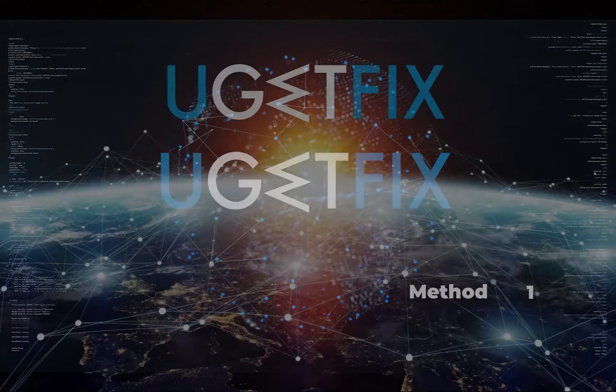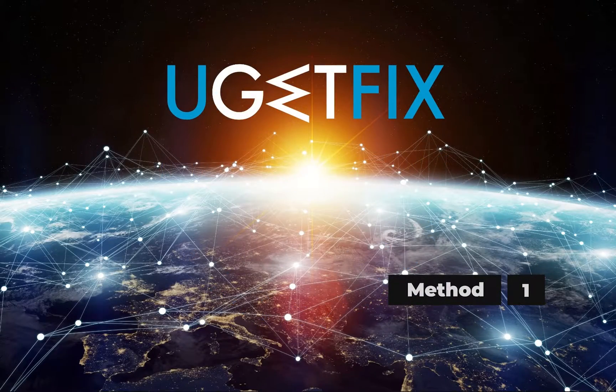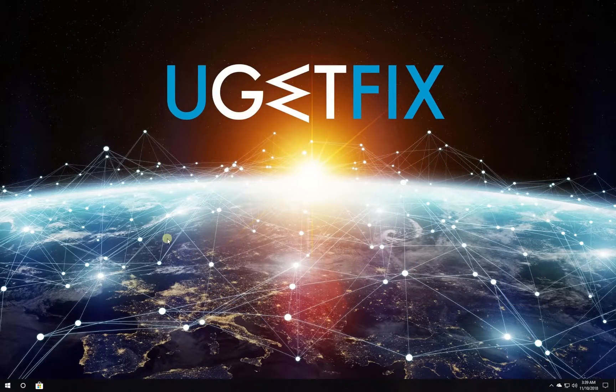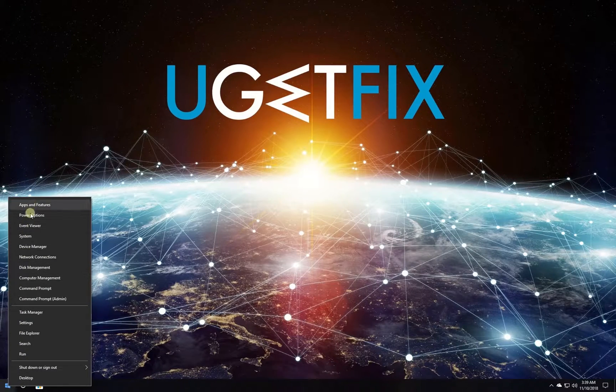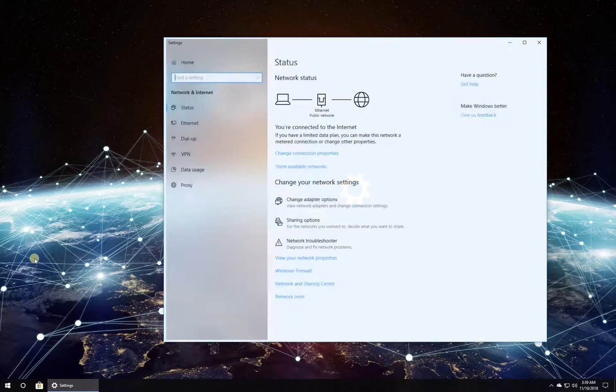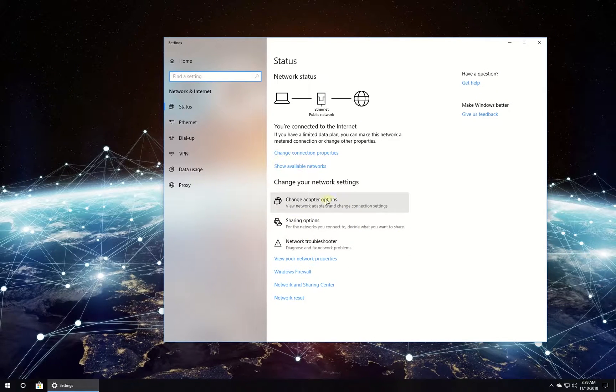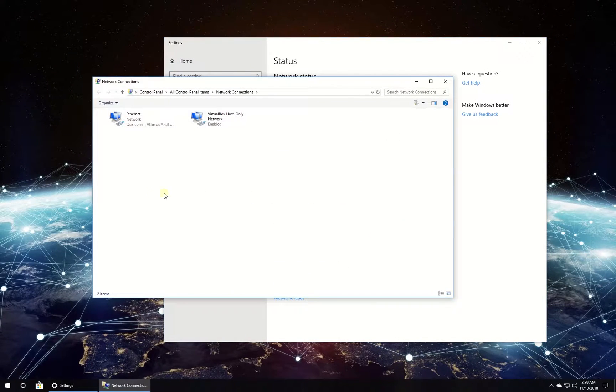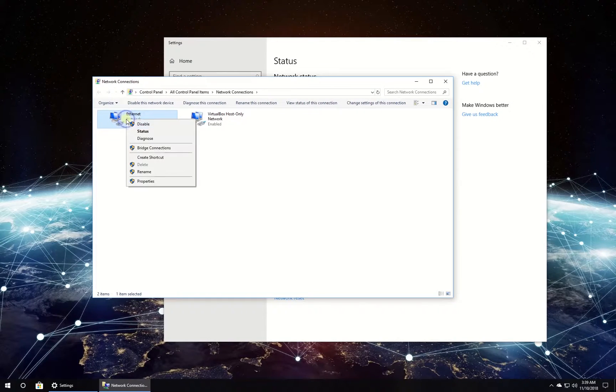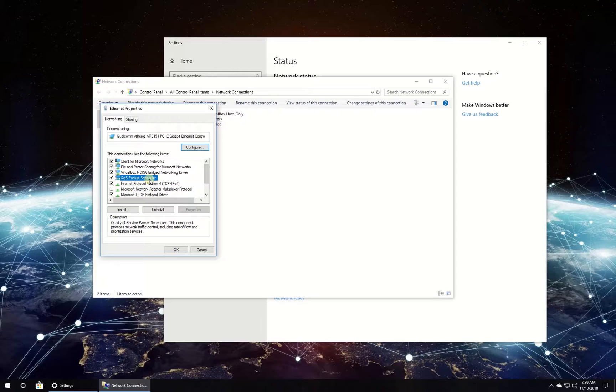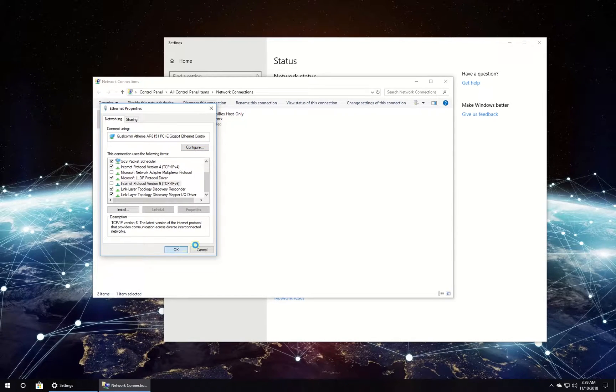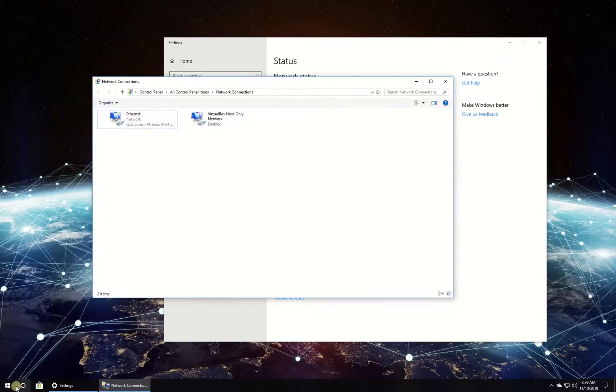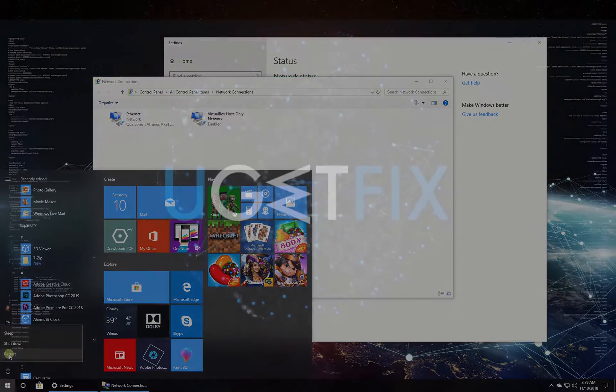First, let's disable Internet Protocol version 6. Right-click on the Windows button, select Network Connections. In the newly opened window, click on Change Adapter Options, then right-click on your network adapter and select Properties. In the list, locate and uncheck the box beside Internet Protocol version 6 entry. Click OK, restart your PC, and try installing updates again.